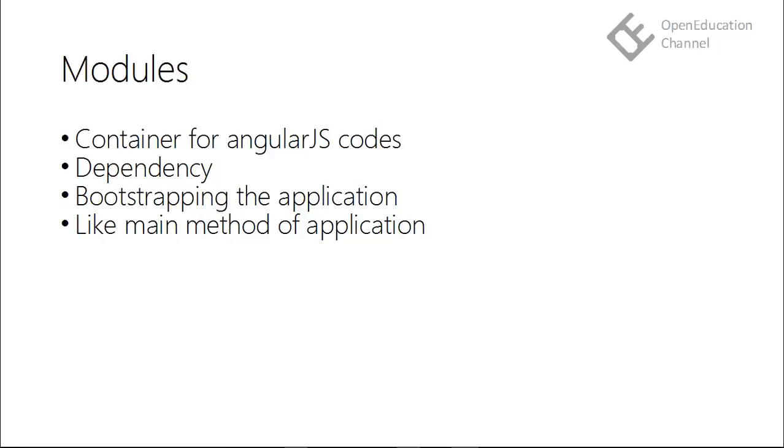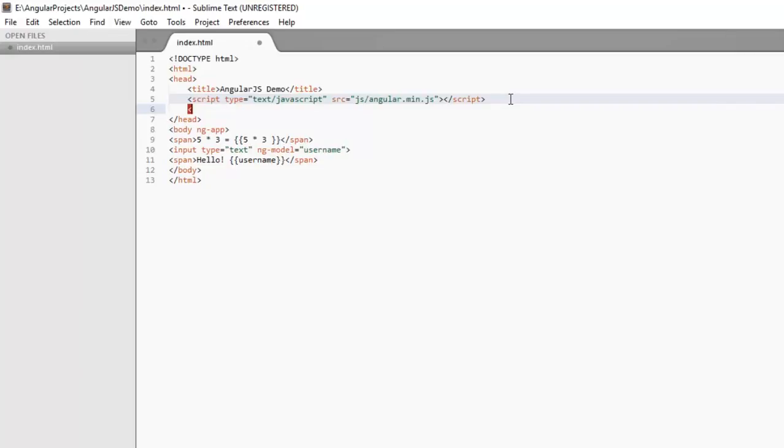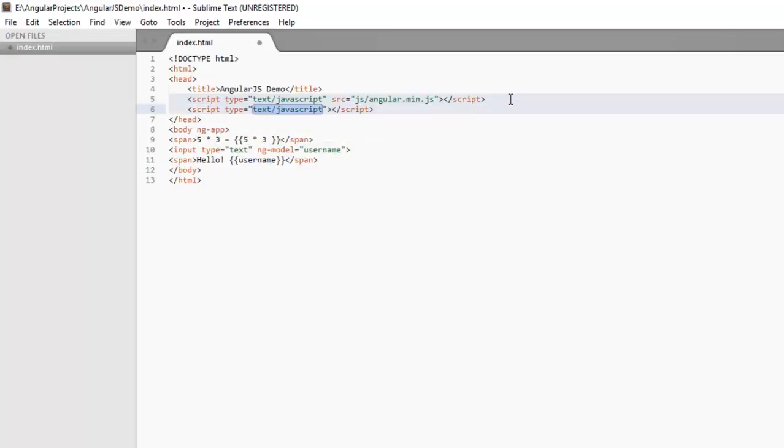Let's see how we can create a module. For that, we have to use AngularObject's module method. AngularObject is a global scope object provided by AngularJS. So let's create a script tag in the head section of our HTML file.